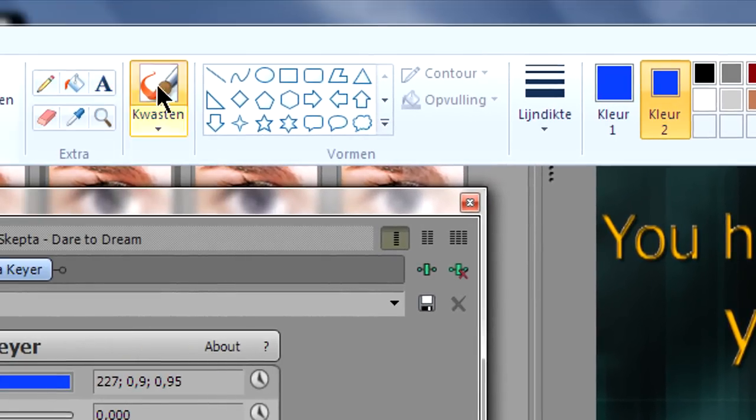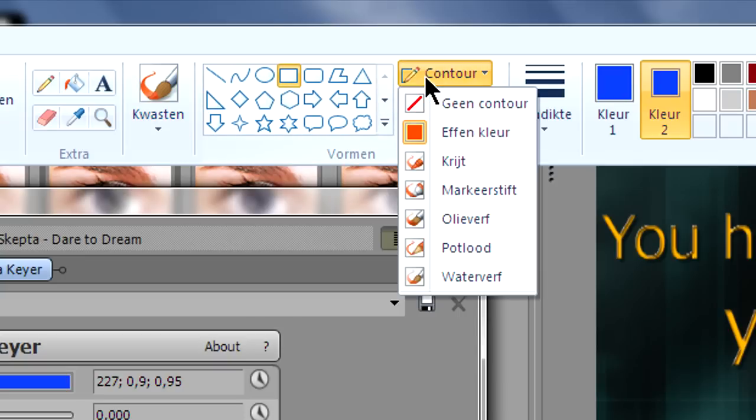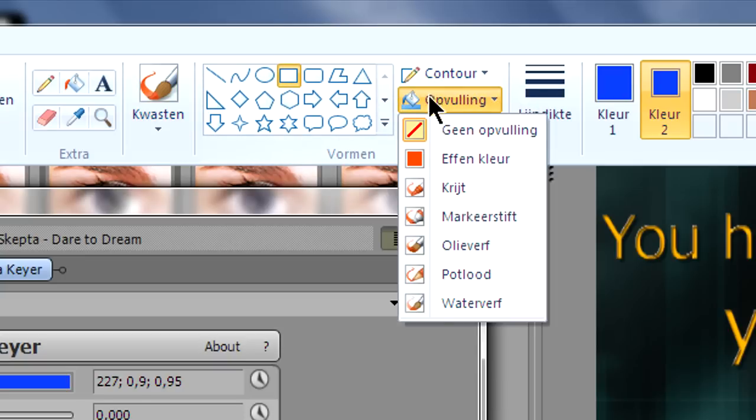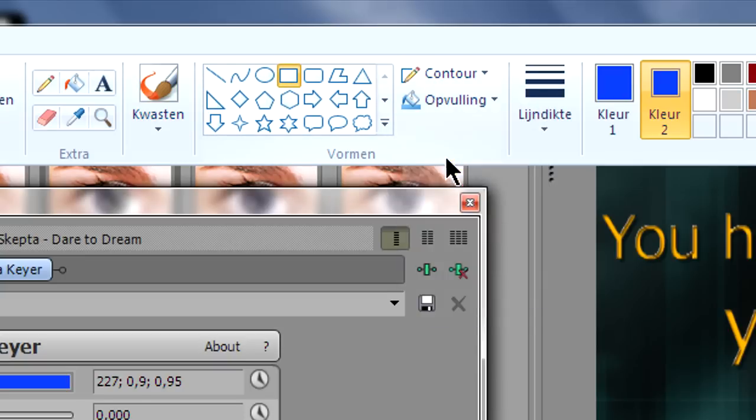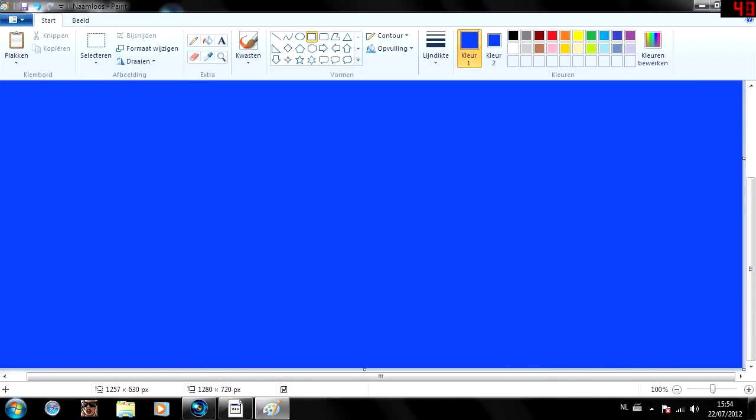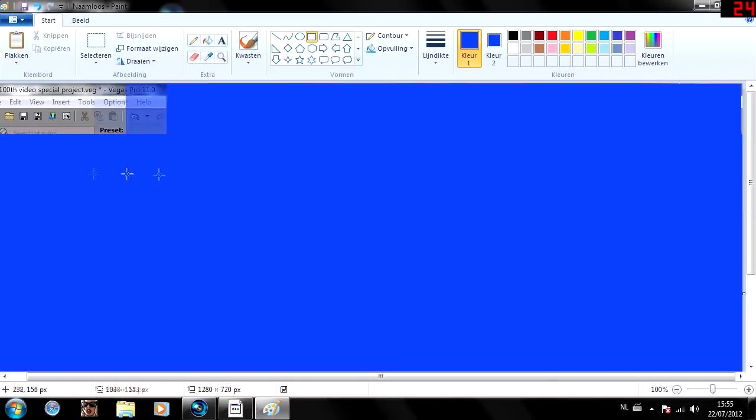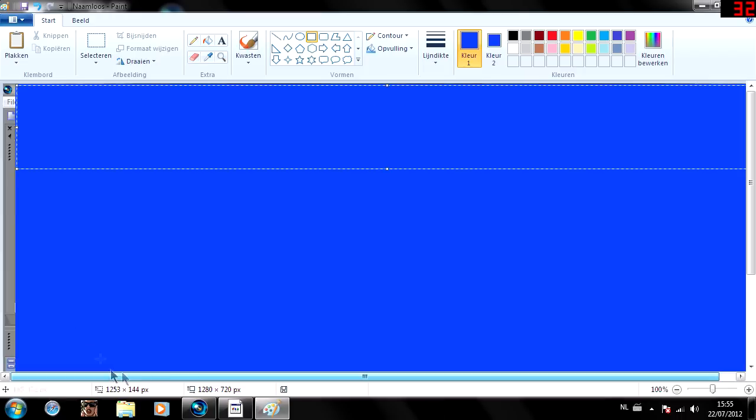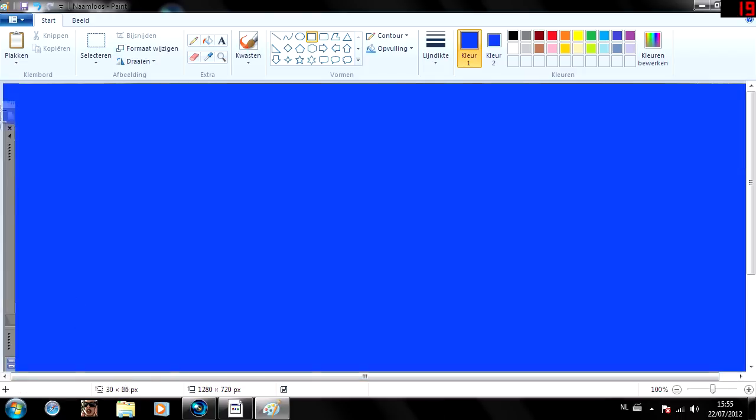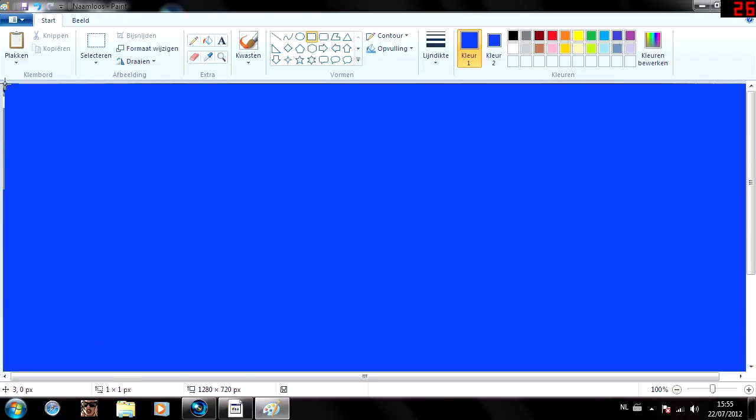Now you want to go to your rectangle tool, click on it, select outline, this should be solid color and the fill should be also solid color. What you want to do now is drag out a whole huge big rectangle over your whole screen. Make sure you don't leave open spaces because that will look ugly later. Double check to see if you don't have open spaces.